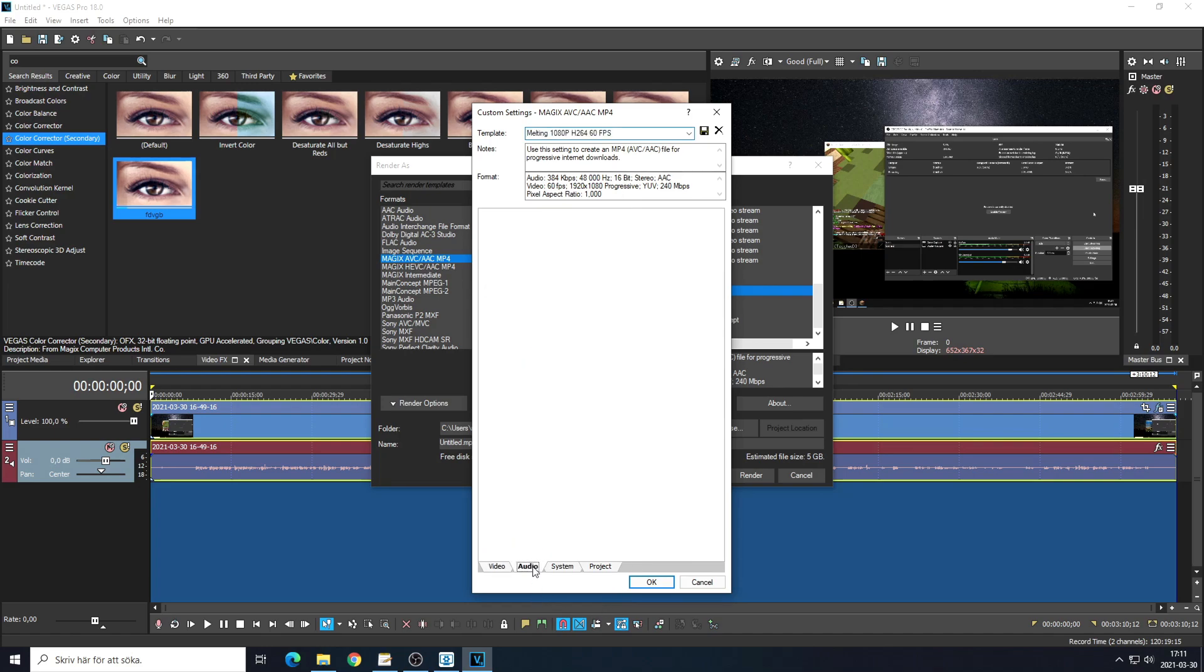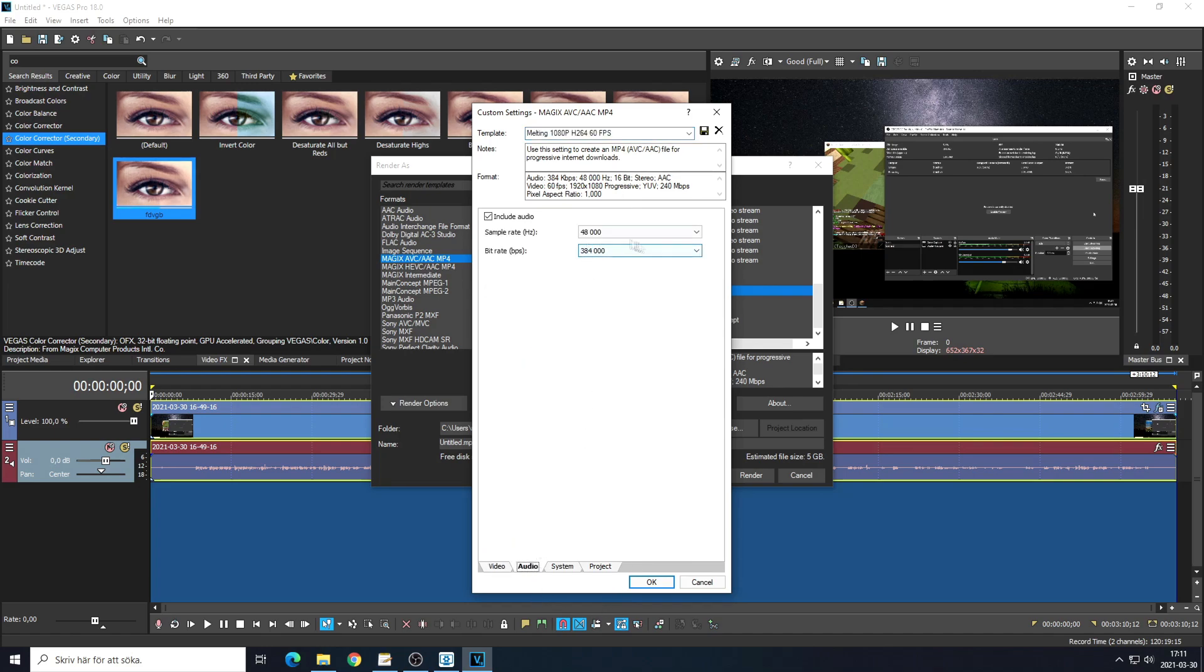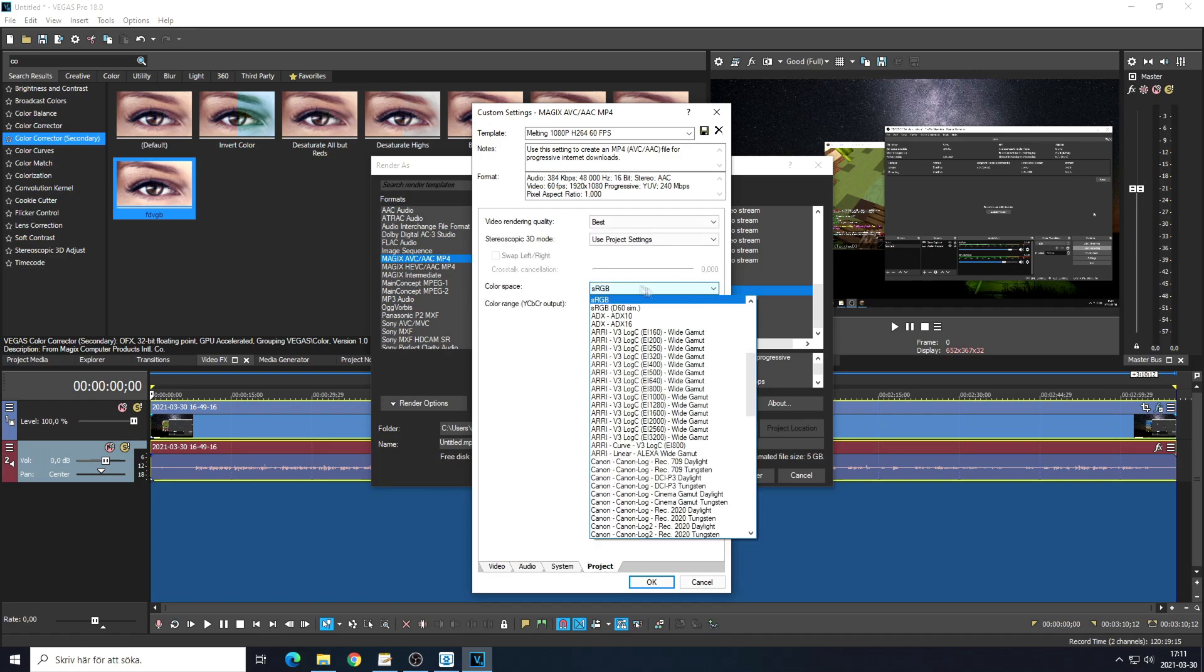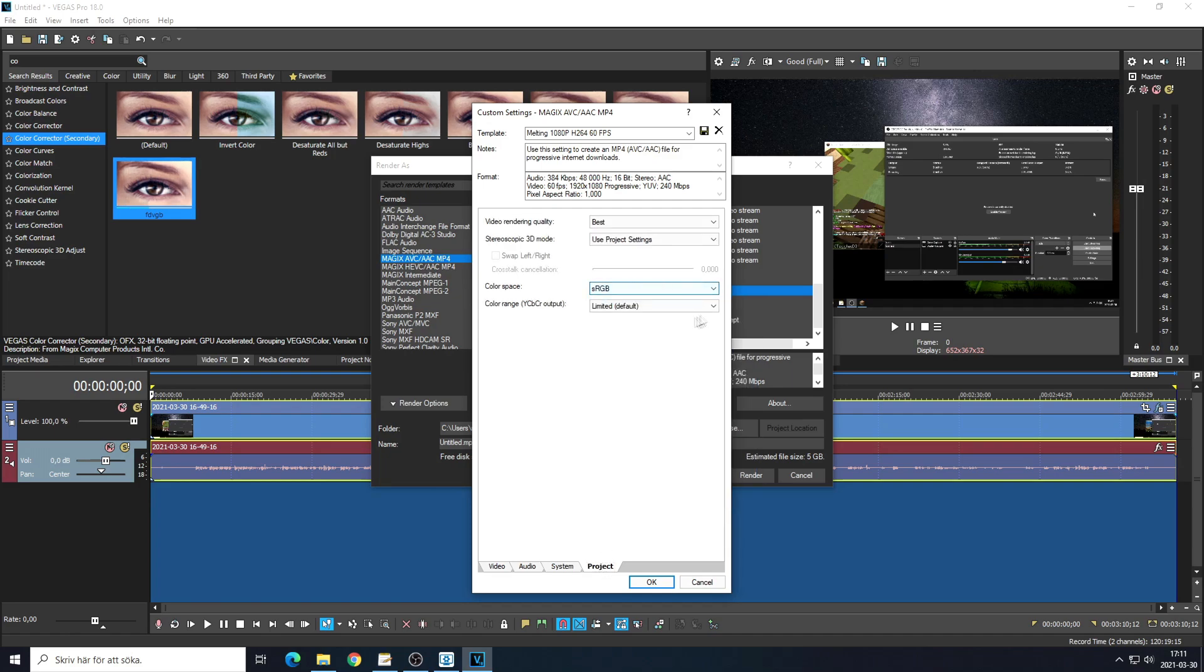sRGB - I use this. Most people use the normal one but I just changed it to sRGB because I feel like it looks better. And then you just click render.